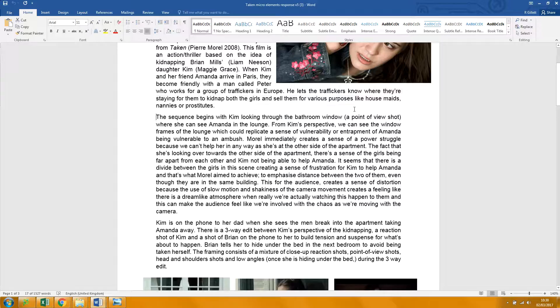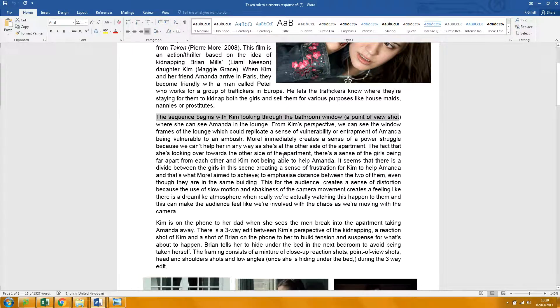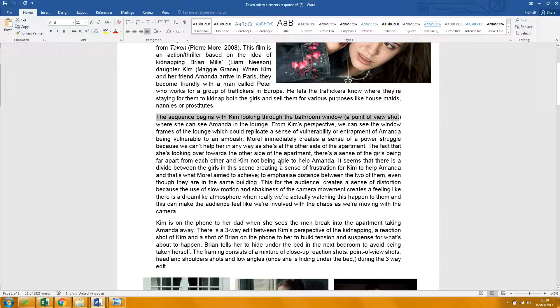The sequence begins with a point of view shot of Kim. I'm just giving you this is a sort of grammatical points.